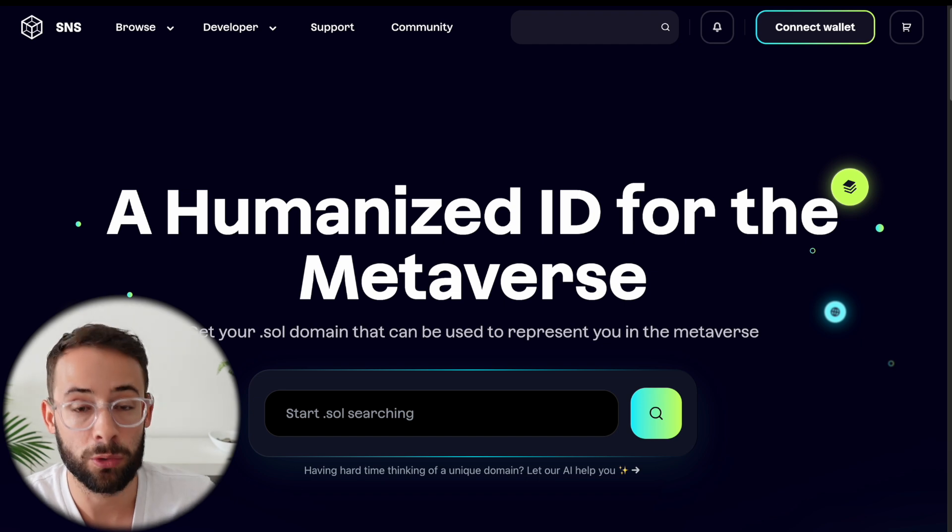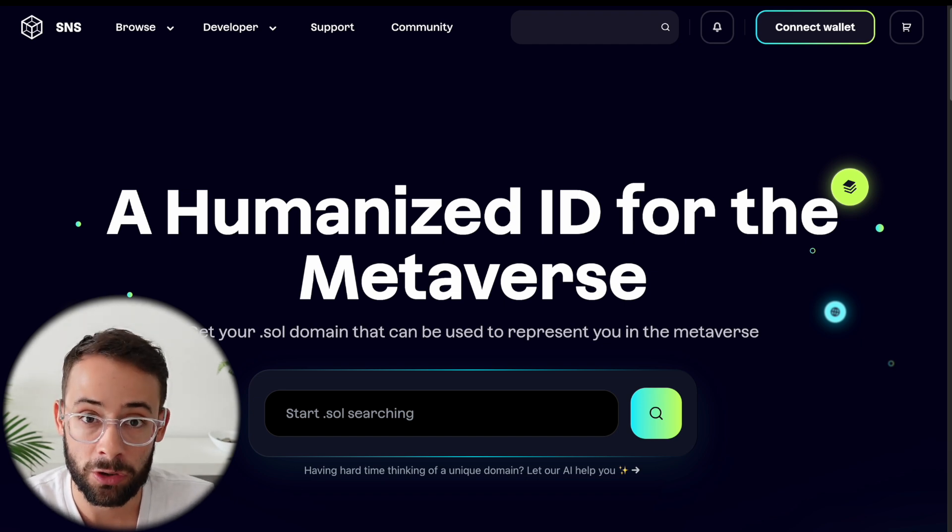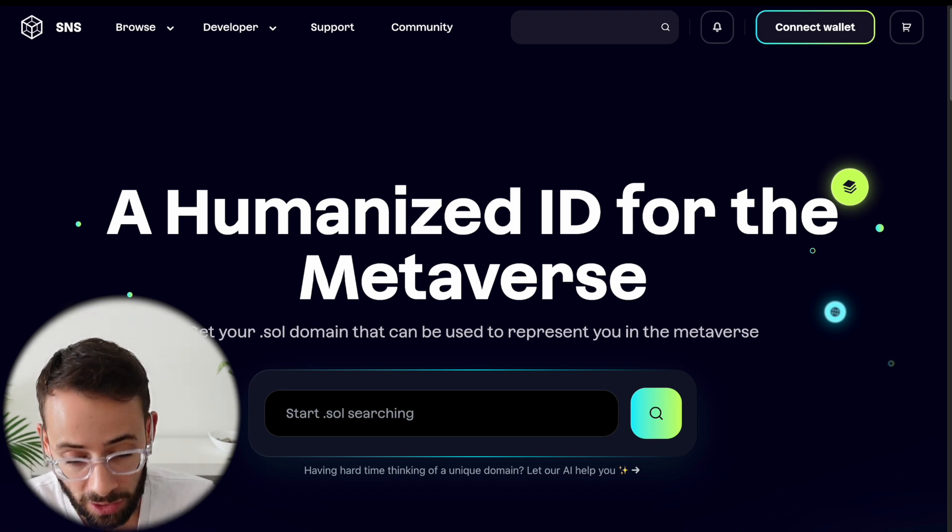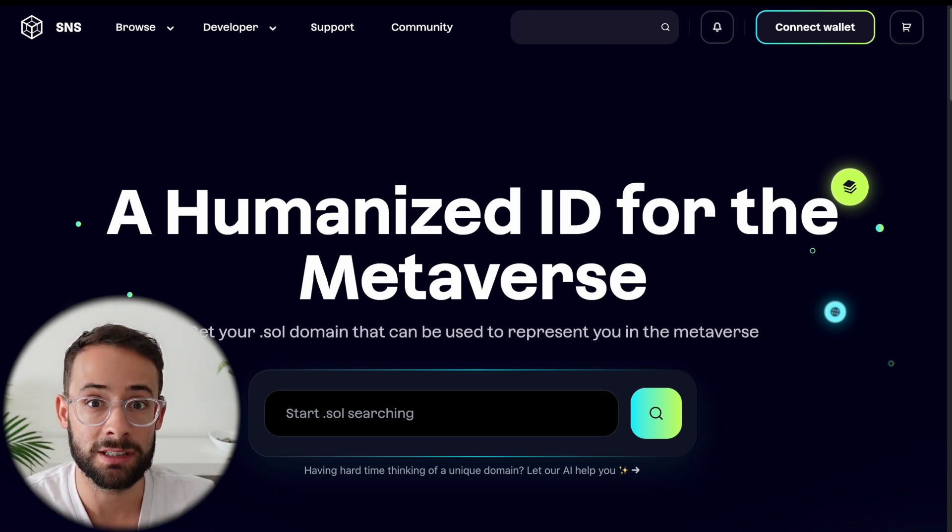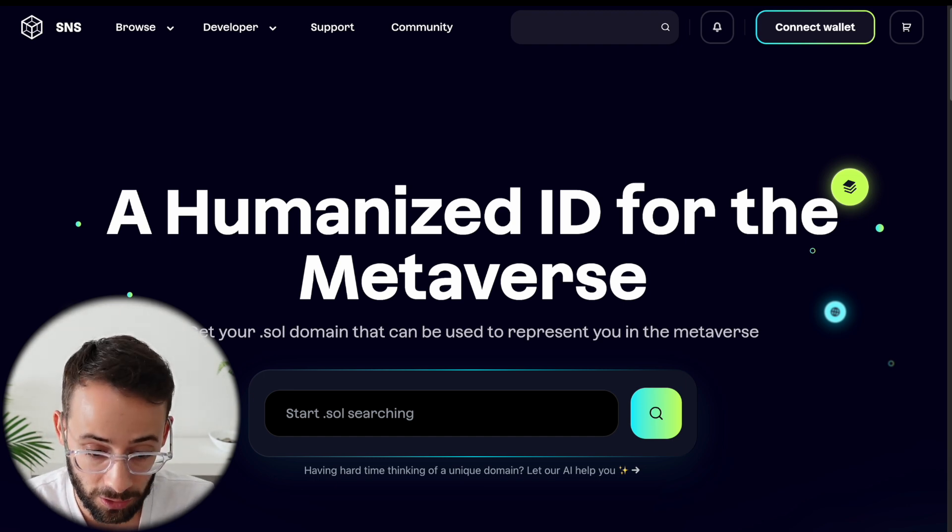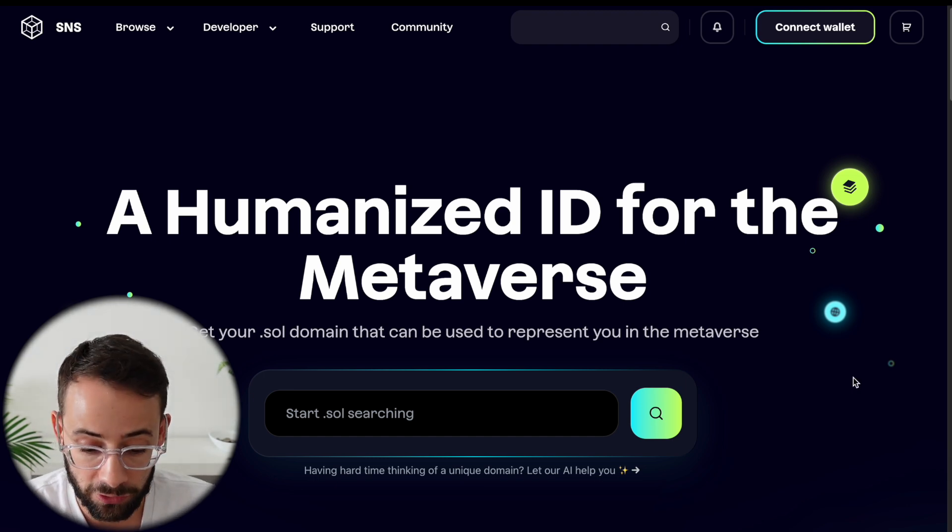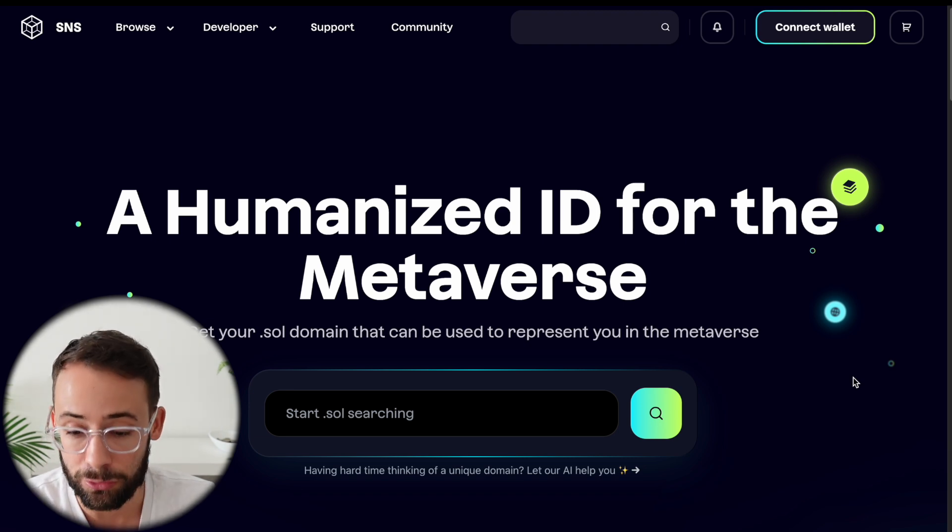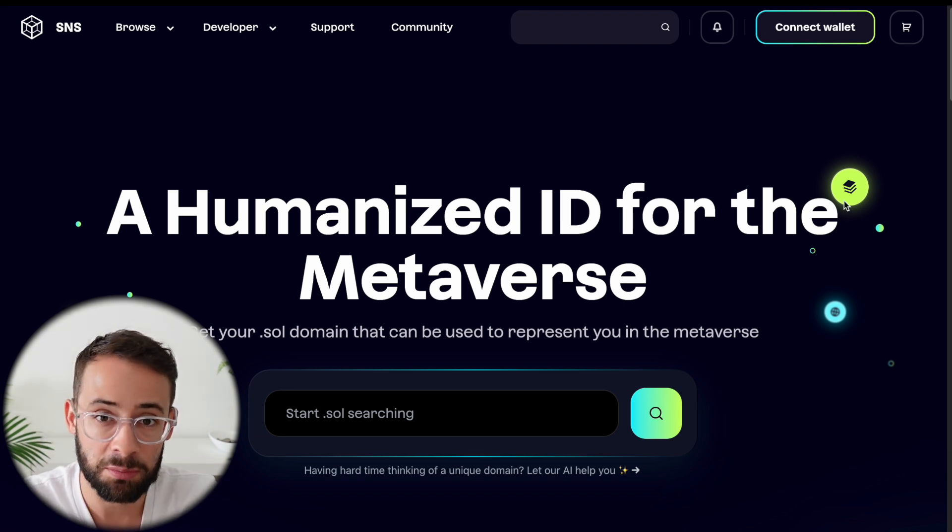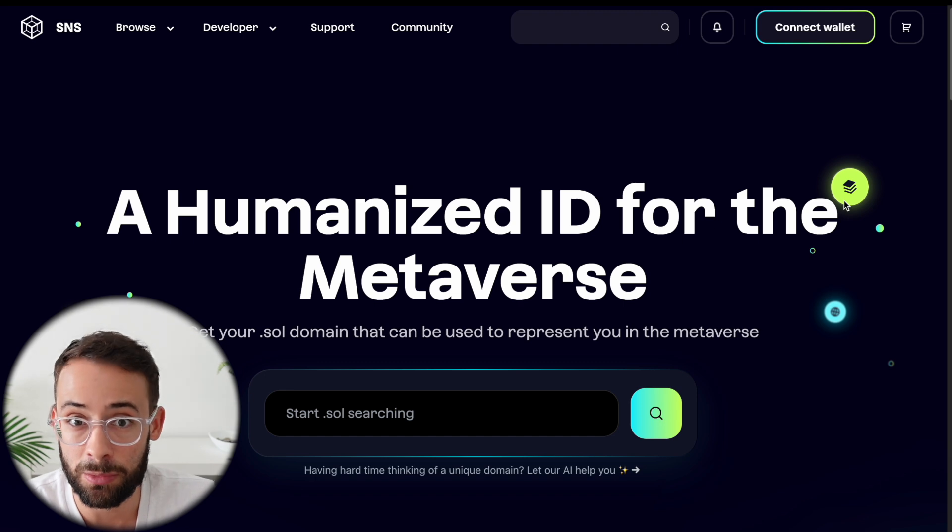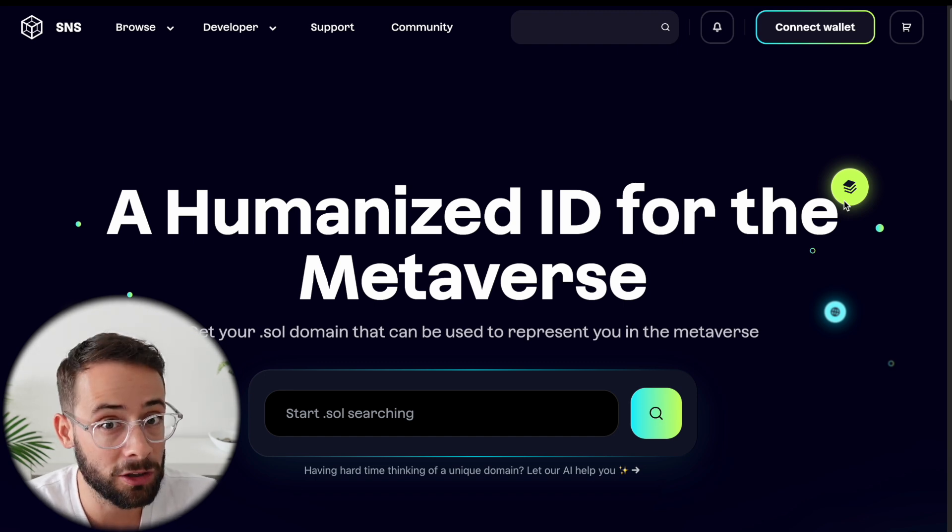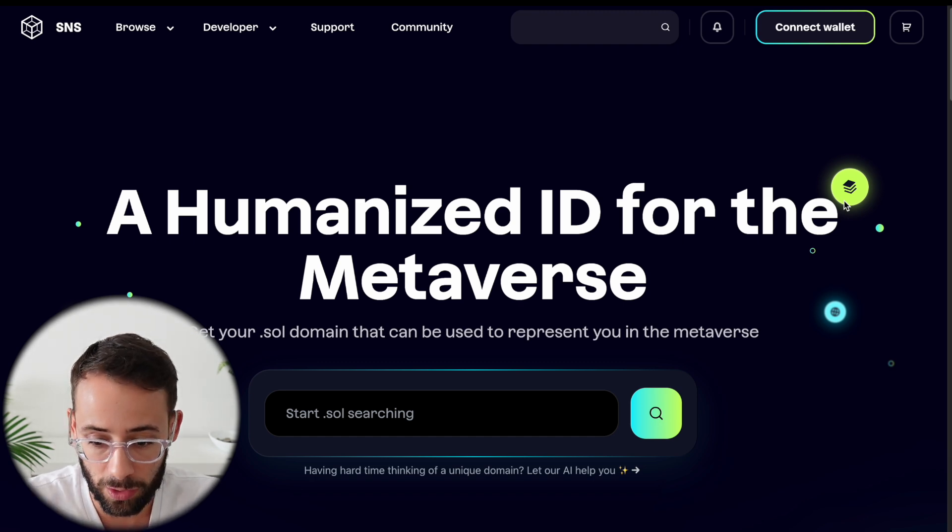So when you are ready to register a domain, you're going to need two things. First, a Solana wallet. And second, you're going to need to have $20. If you don't feel like spending $20 on a .sol domain name, that's fine. It's not absolutely necessary. It's more of a vanity thing, but it does have some utility and it could come with some extra benefits as well.